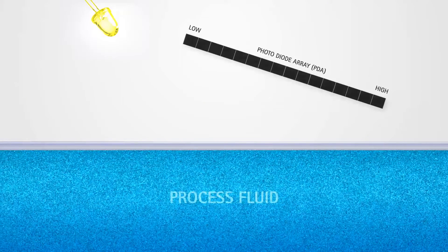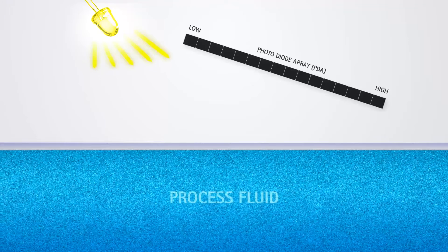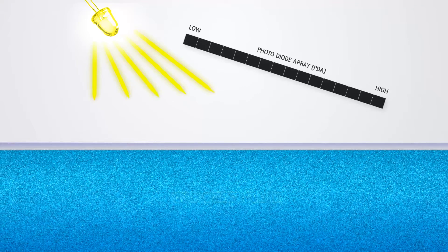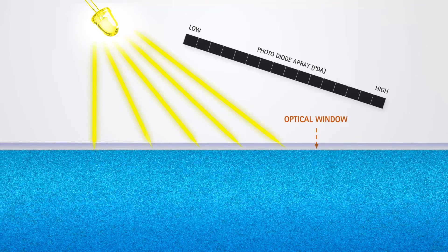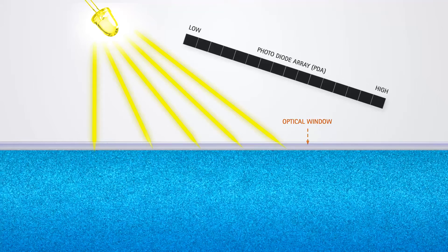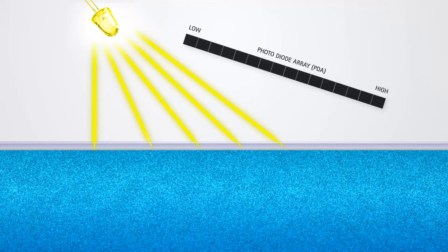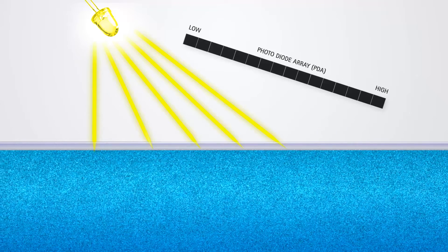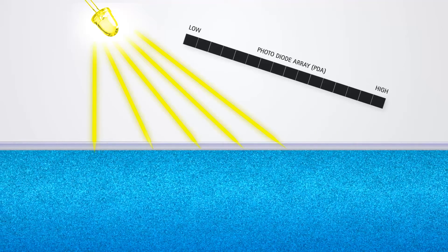To illustrate, here, a light-emitting diode, or LED, shines light onto an optical window in contact with the liquid. When the light from the LED hits the interface between the optical window and the fluid,